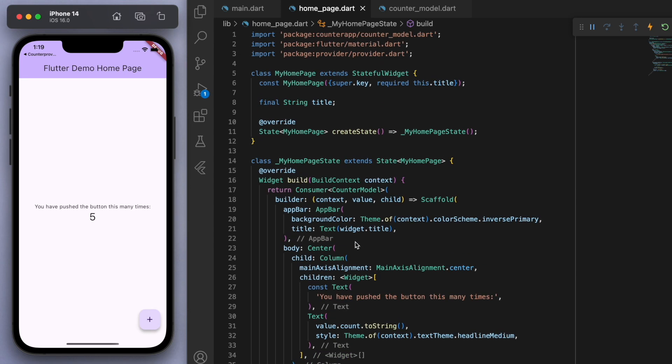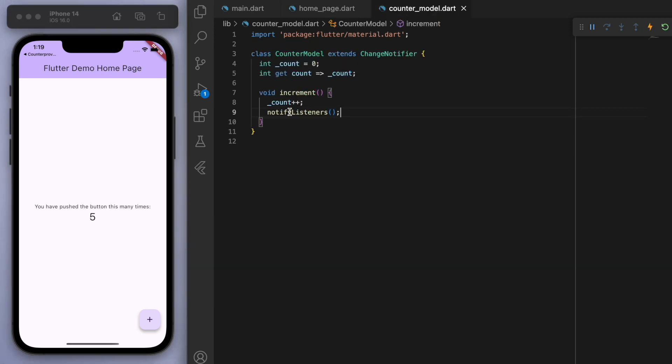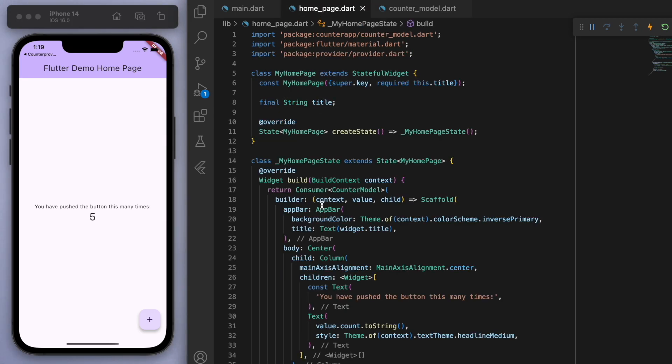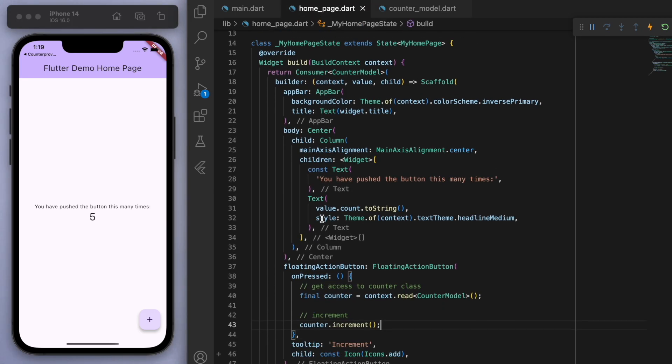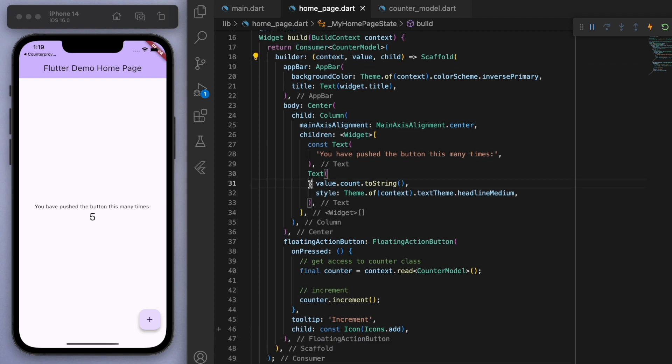And we're using Provider to just provide the information that we need to whichever widget needs it at the time. So this will make your life a lot easier when you have more and more pages and your app grows in size.